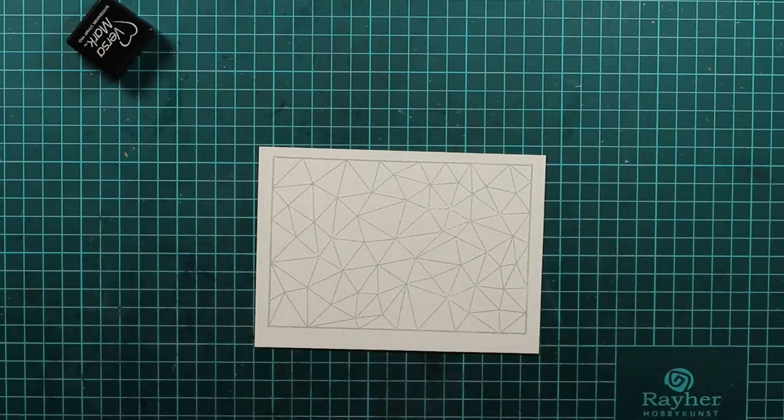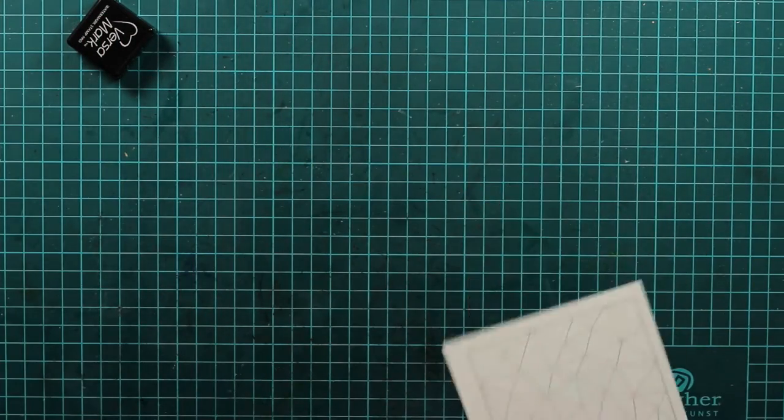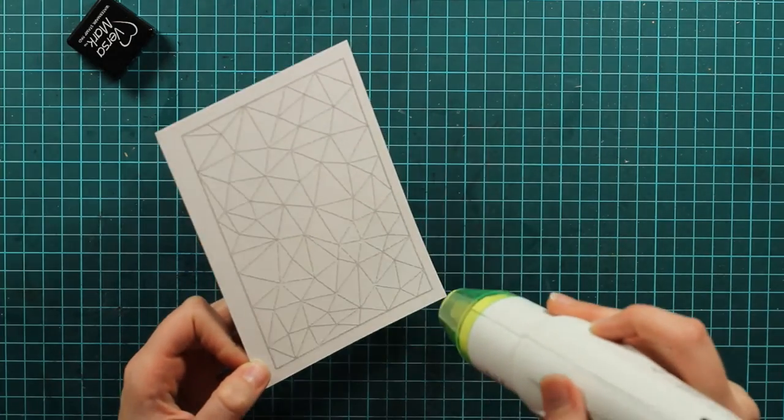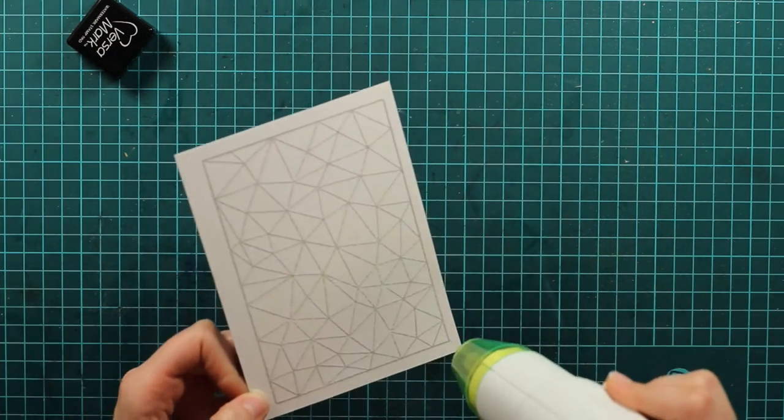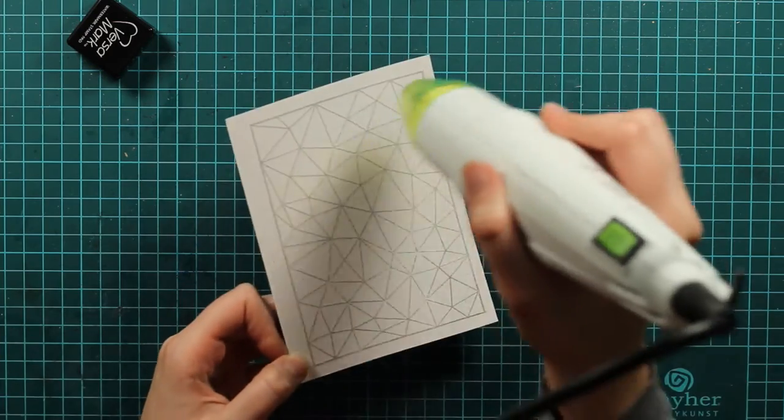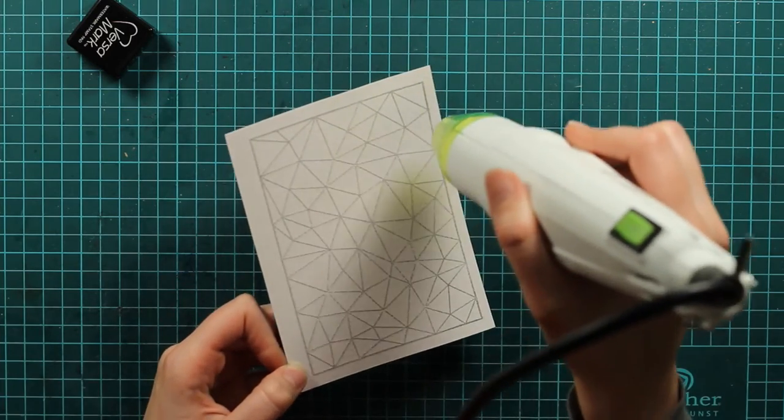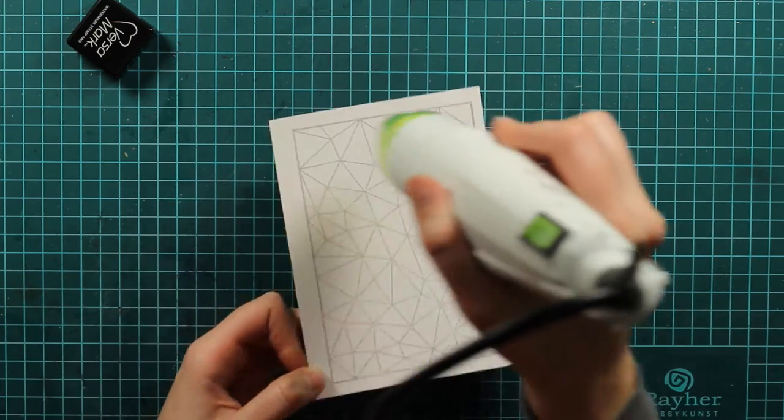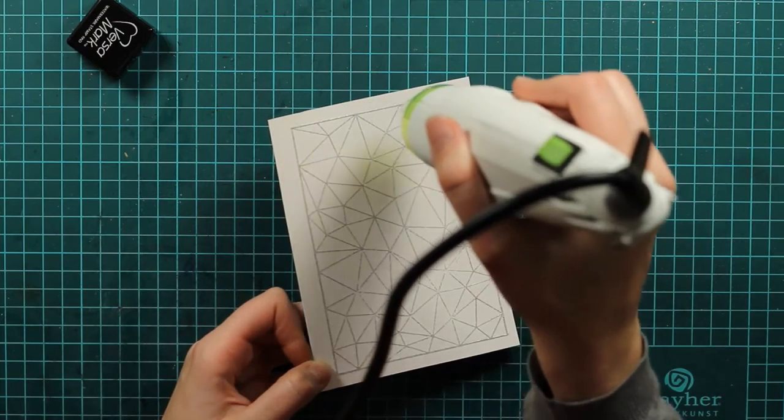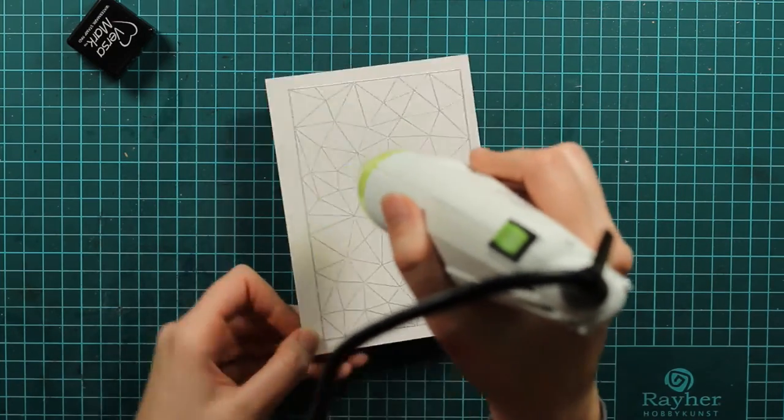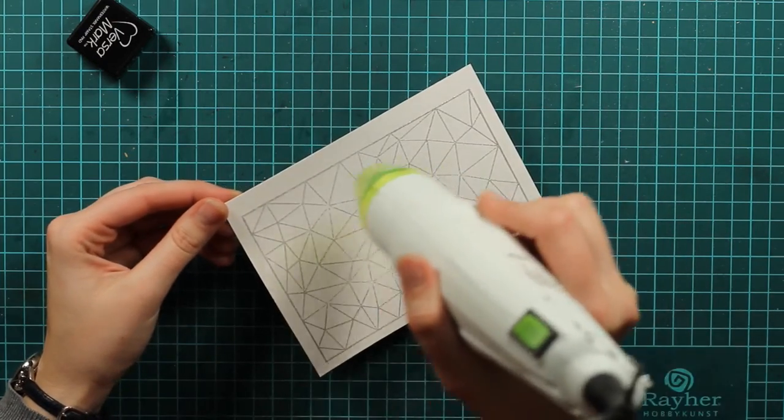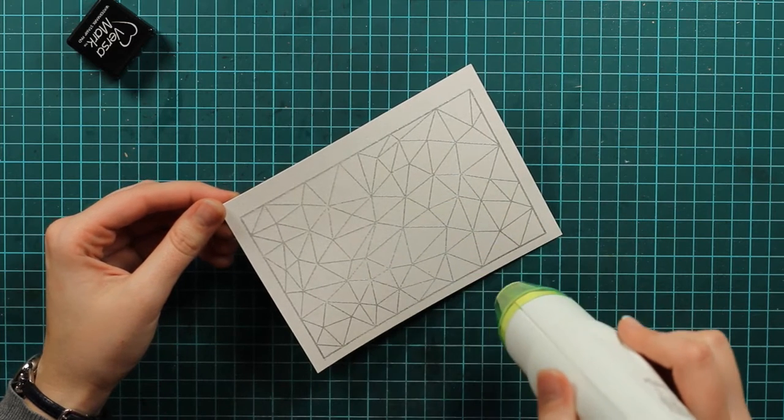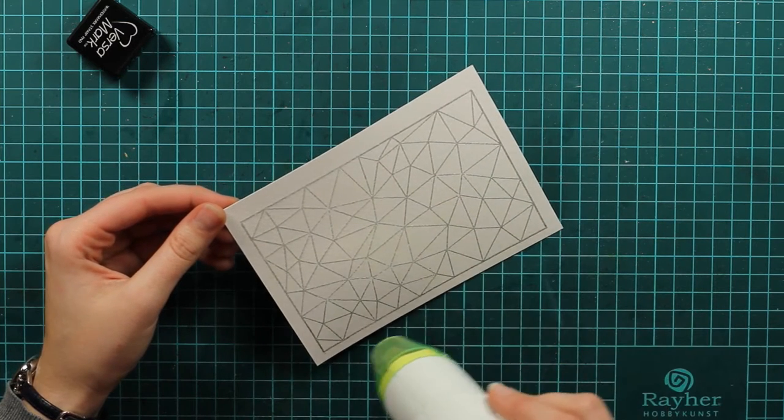The last thing for the embossing will be to heat it up, of course. This embossing powder melts really quickly, so I won't have any problems with the paper warping. I will take the heat directly where I want it, and you can see it starts melting really fast.